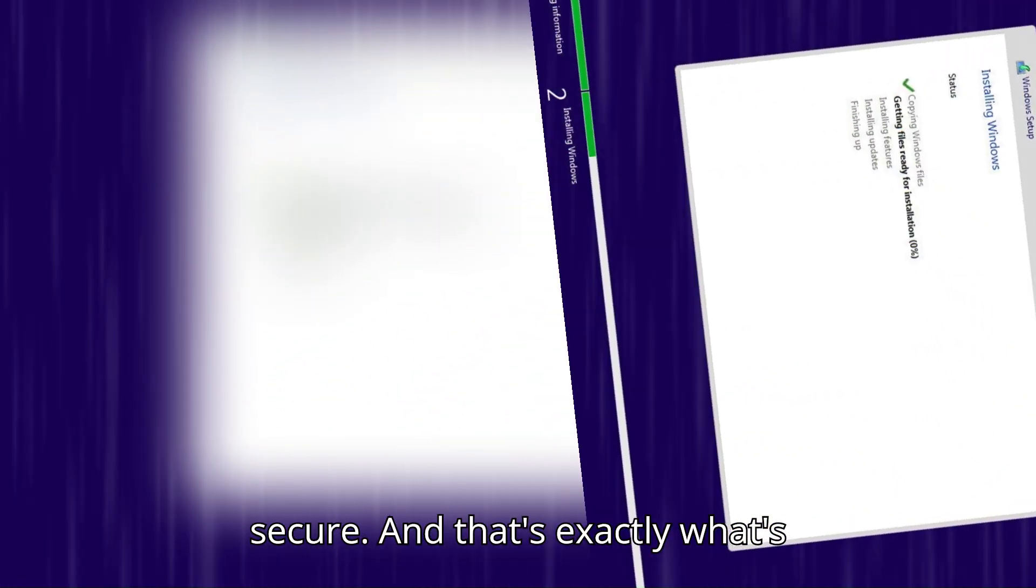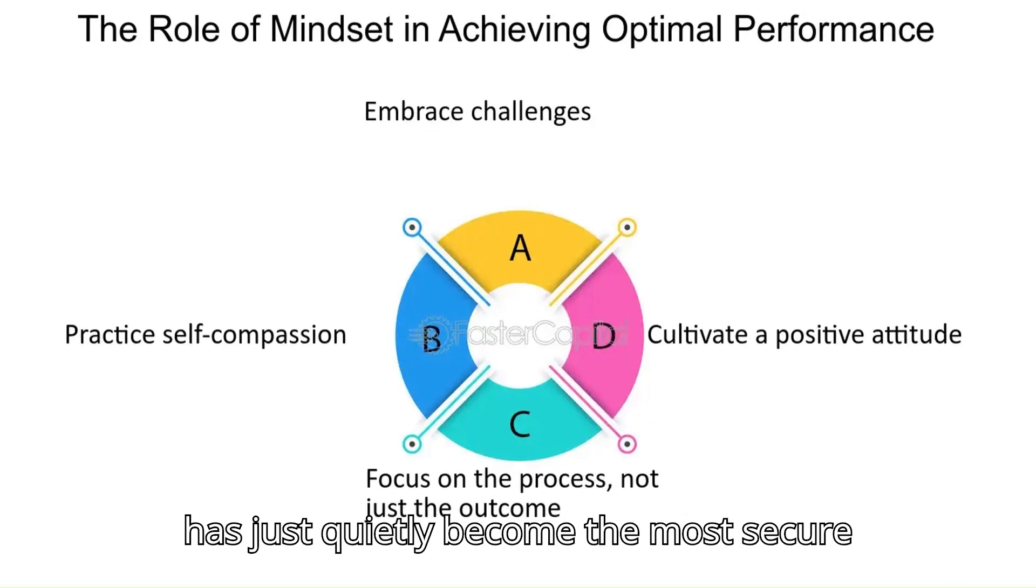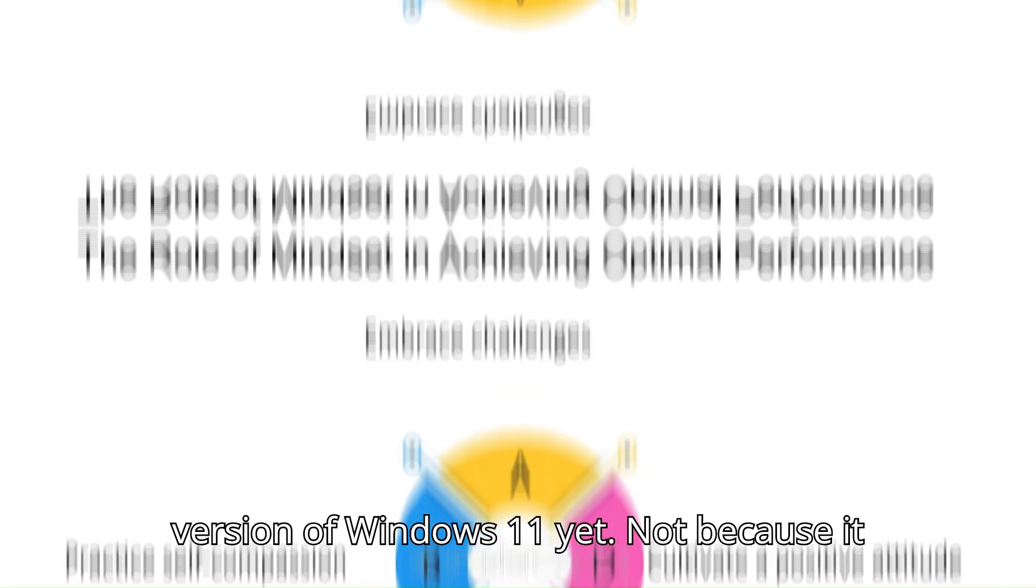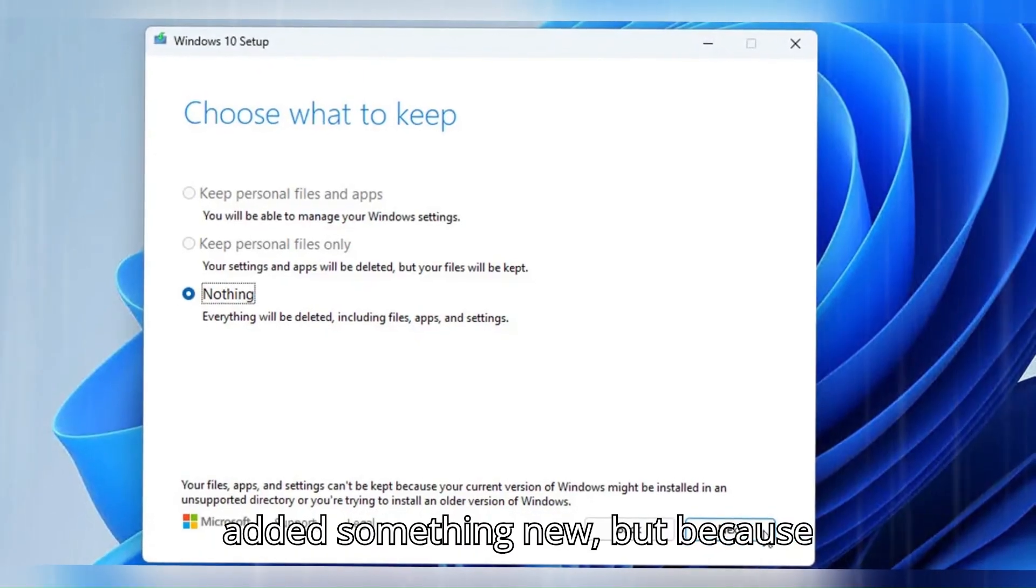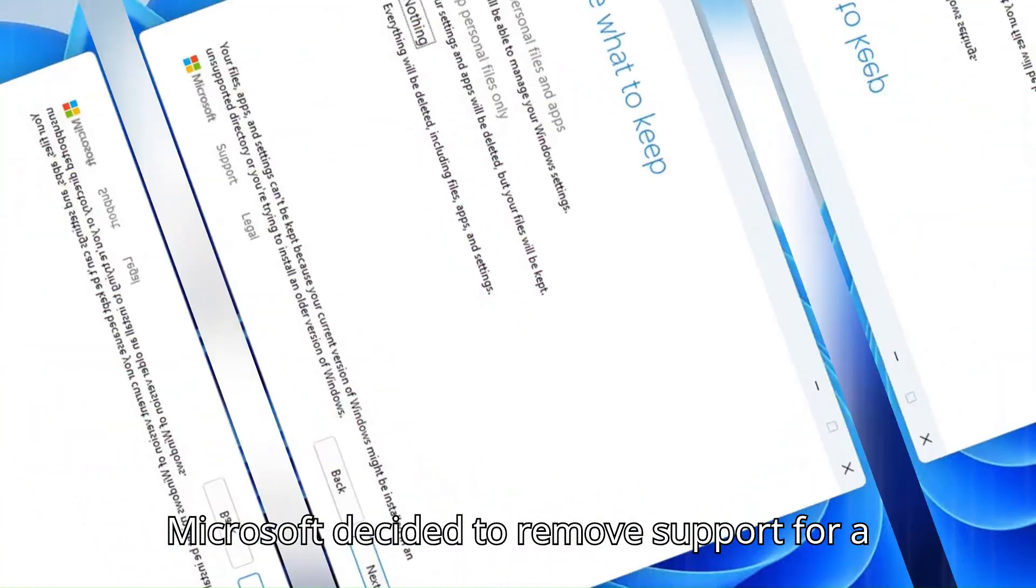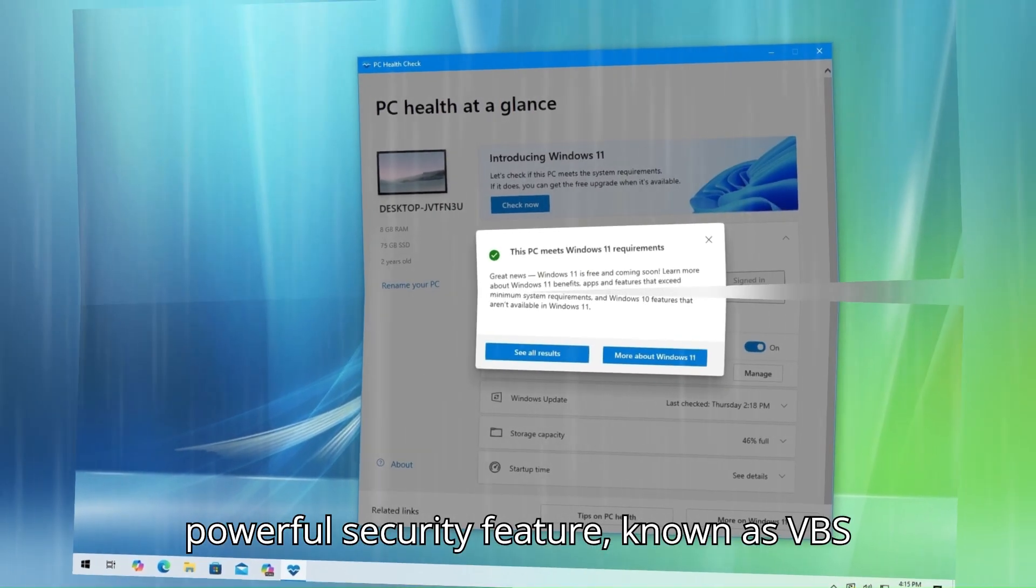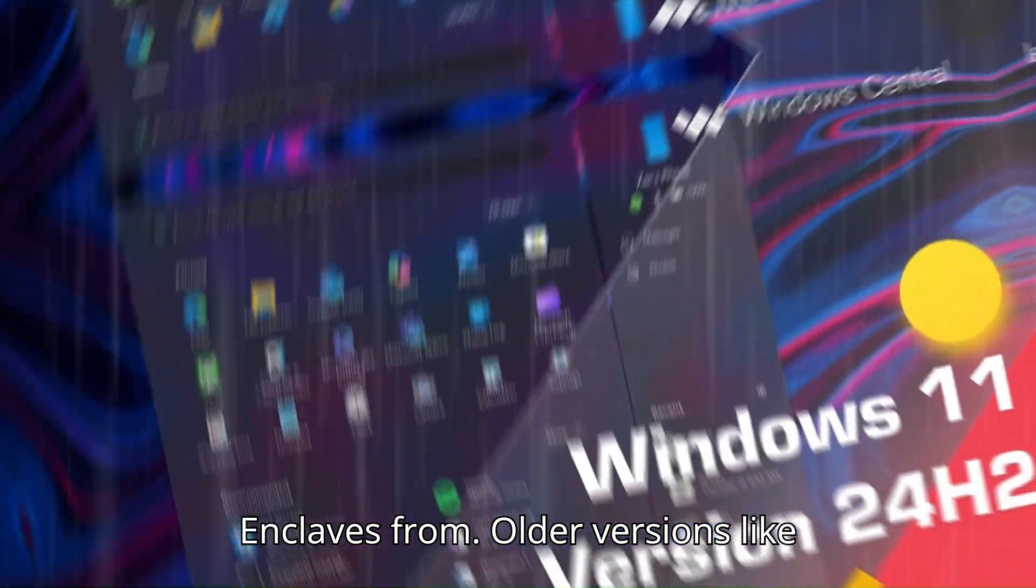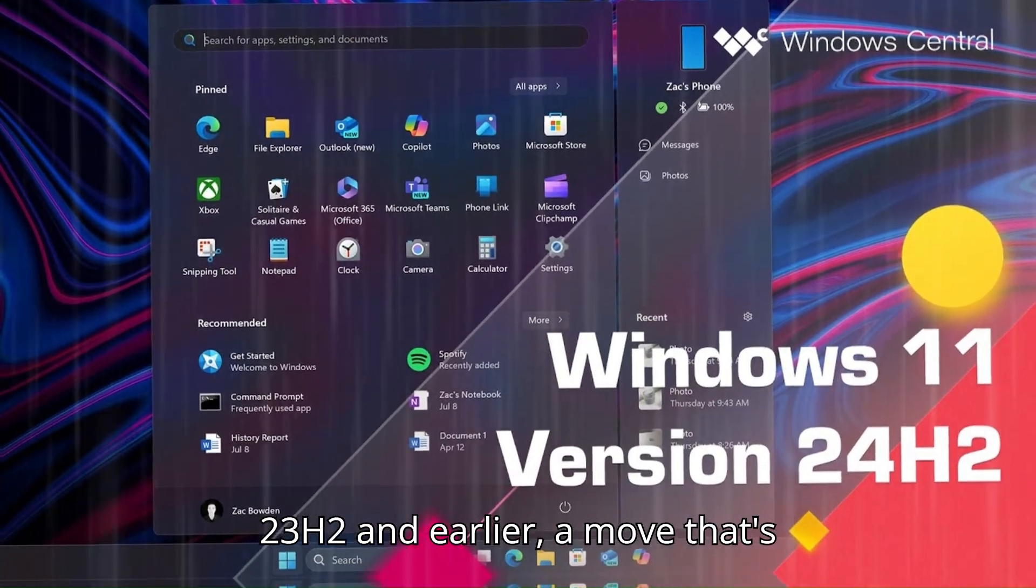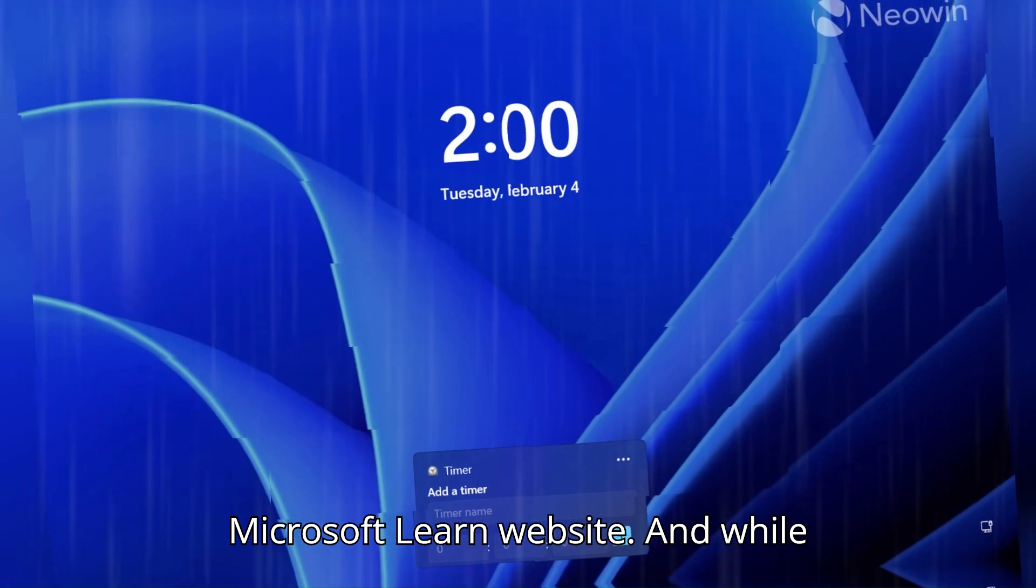And that's exactly what's happening with Windows 11 24H2, which has just quietly become the most secure version of Windows 11 yet. Not because it added something new, but because Microsoft decided to remove support for a powerful security feature known as VBS Enclaves from older versions like 23H2 and earlier, a move that's already detailed on the official Microsoft Learn website.